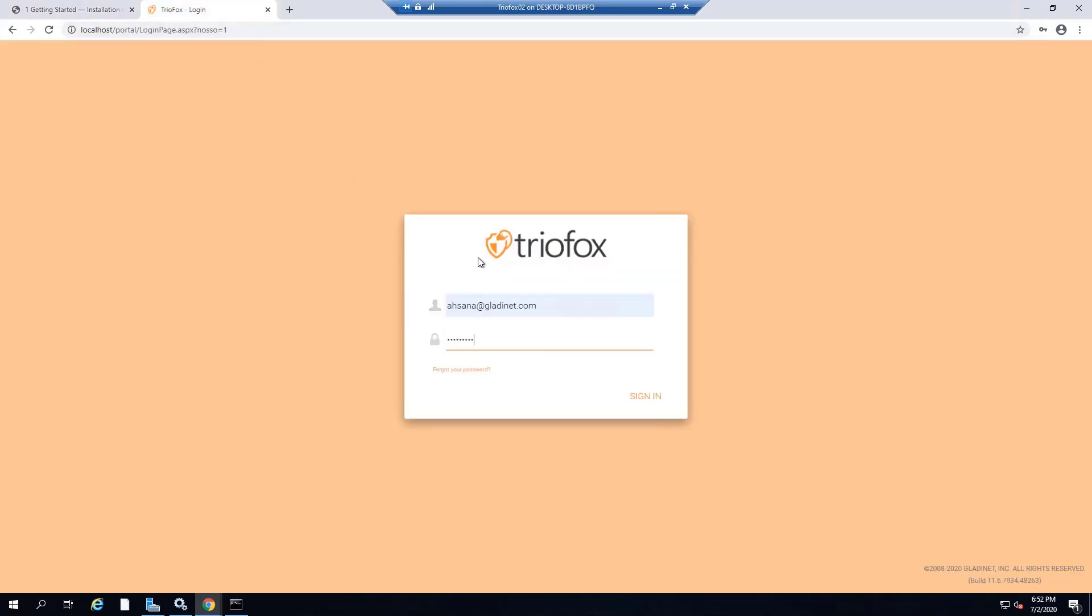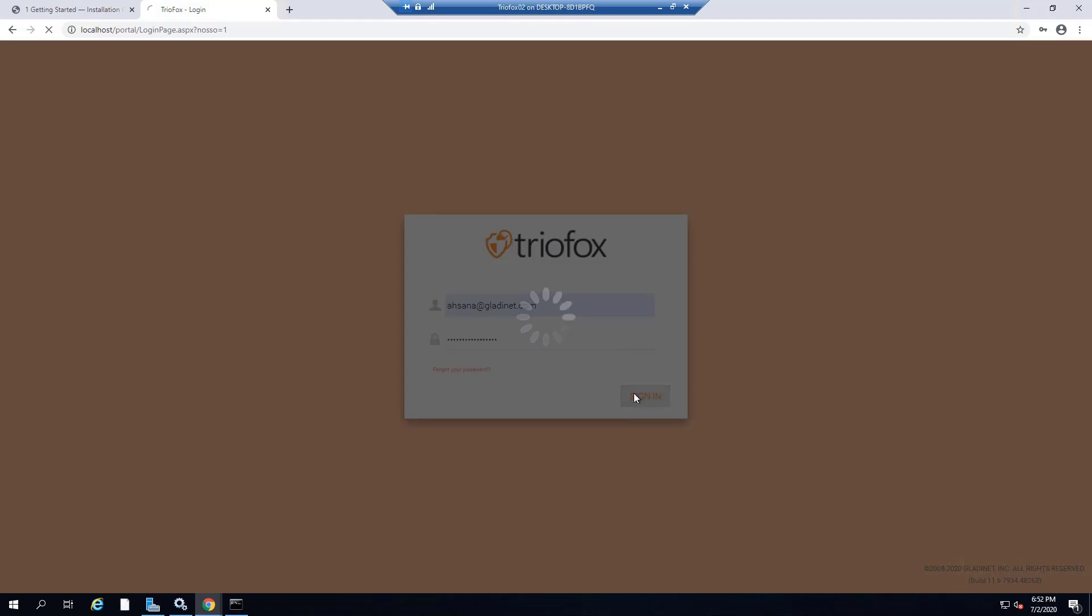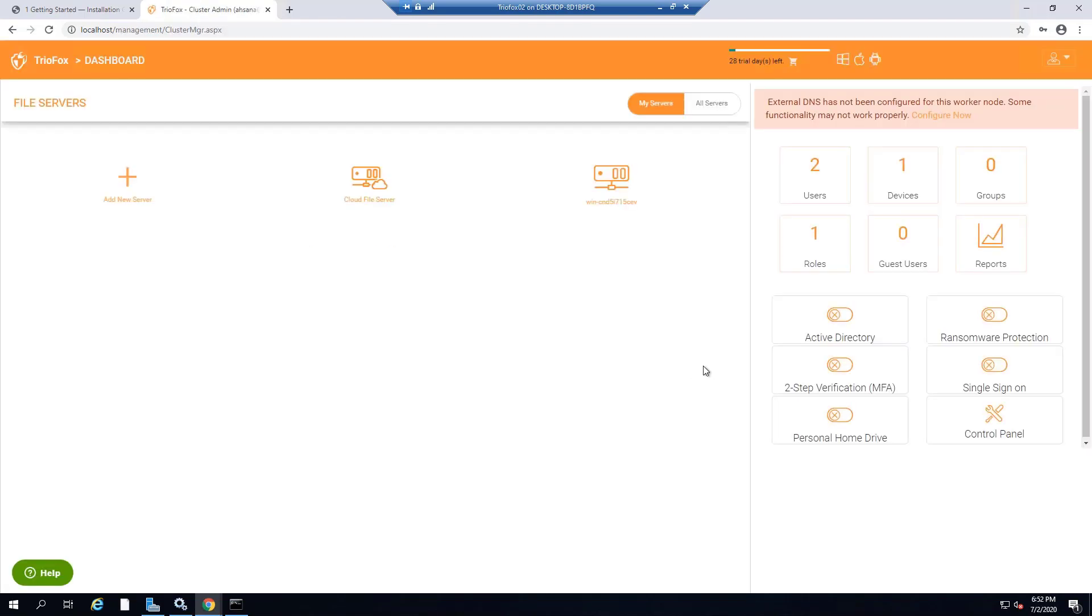Once it is installed and configured, you will log in as a TrioFox administrator and will be taken directly into the dashboard. Once in the dashboard, click on the Active Directory button in the right panel.